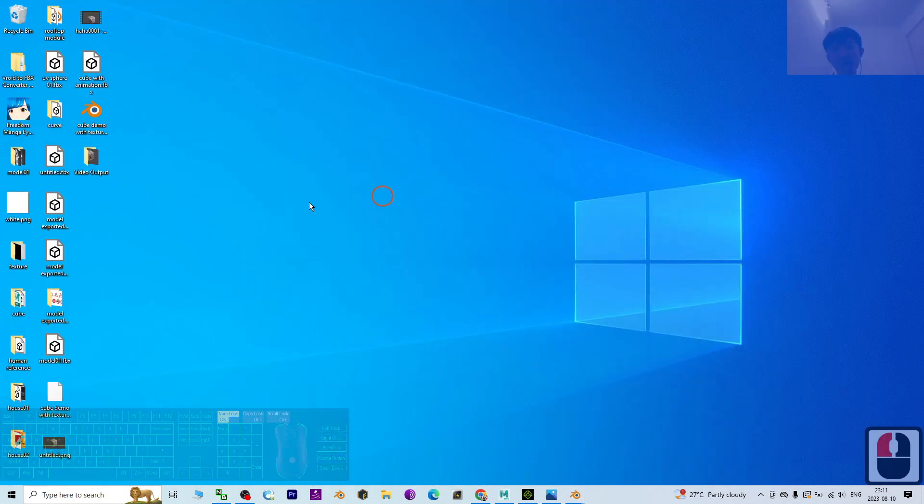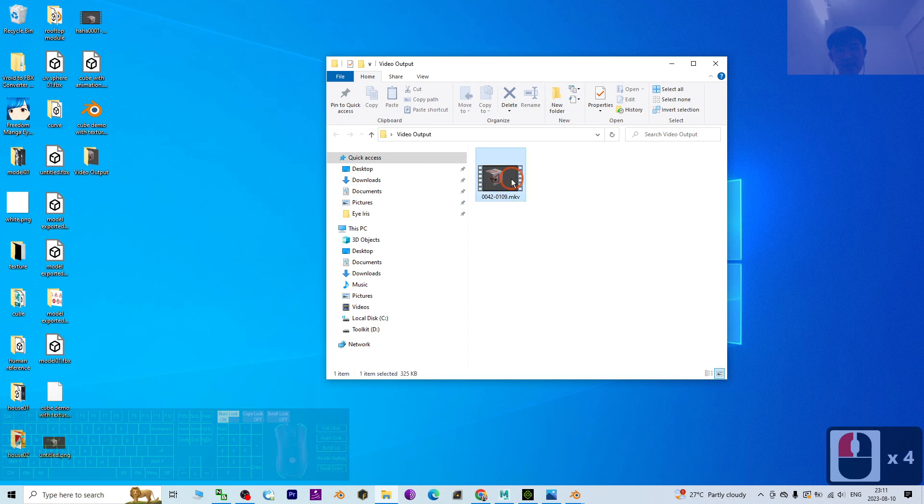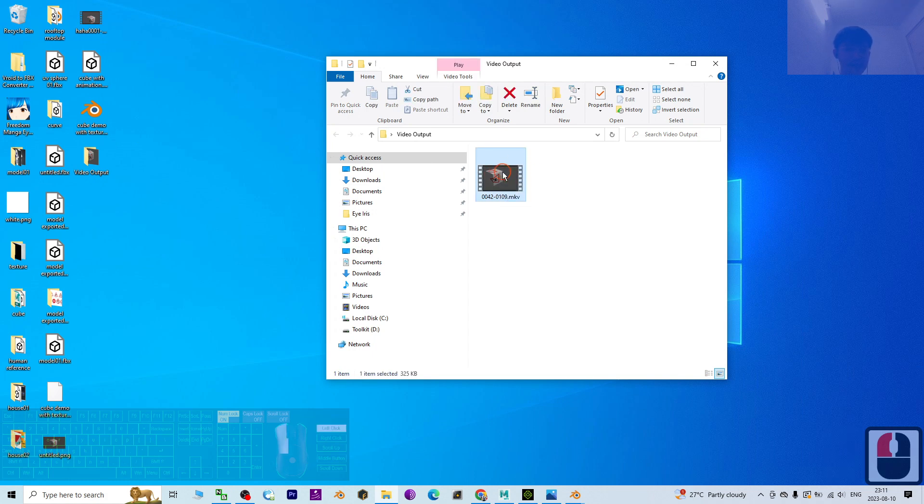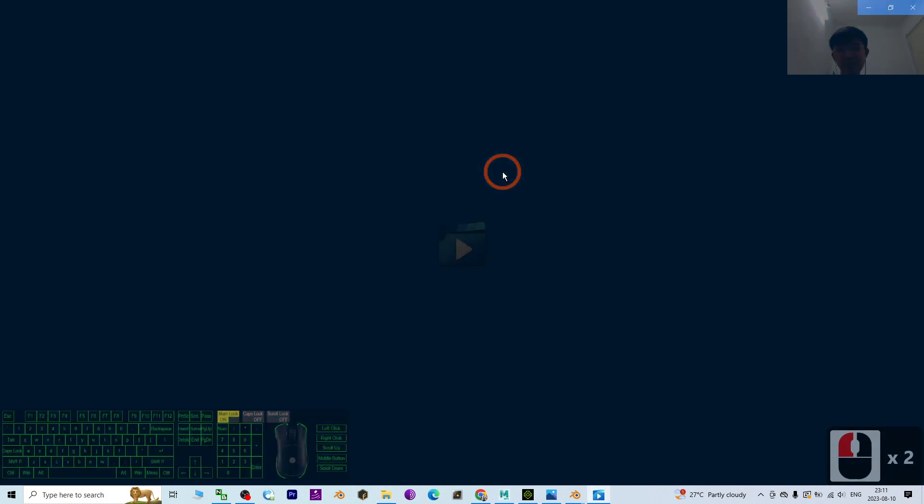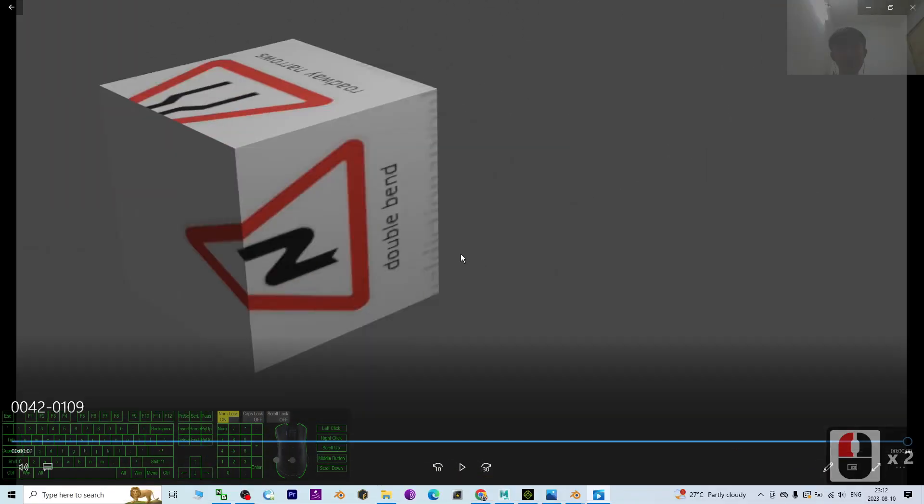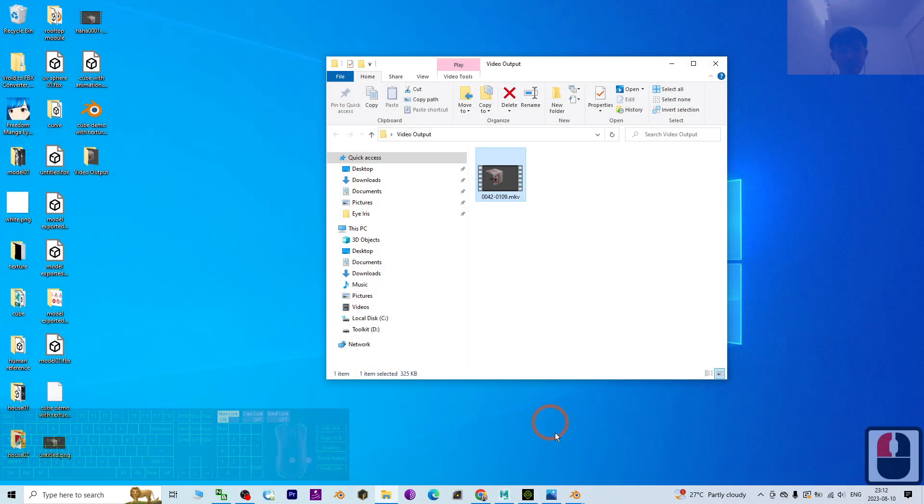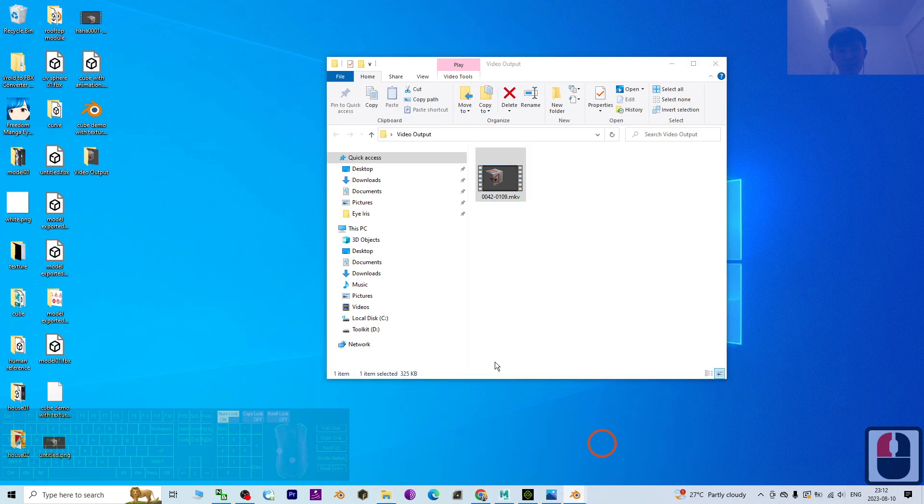Here you can see Video Output. Double click it. This is the video rendered from Blender 3.6 just now. Try to double click. Now you can see this is exactly the video rendered from there.